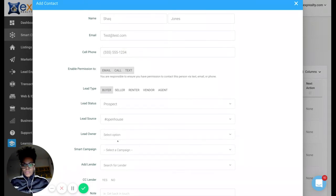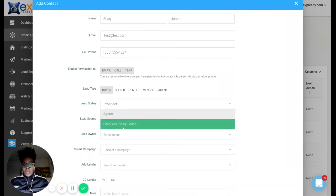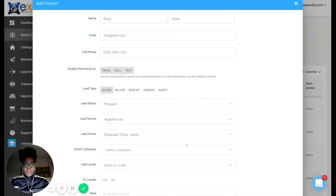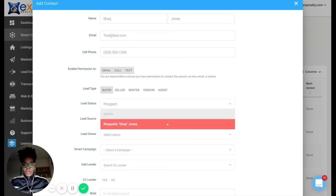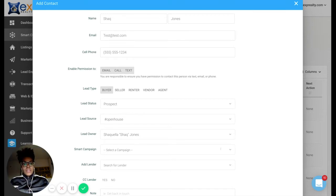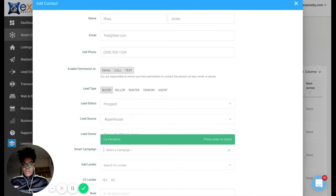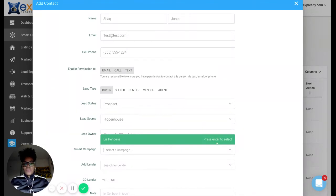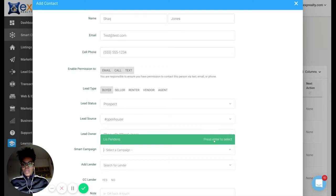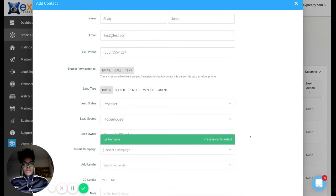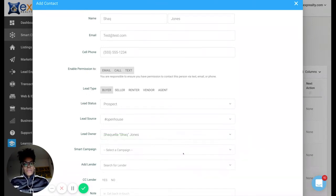And Shaq is the owner of this lead. So I'm assuming if you have a team, there would be multiple people here, but in this case, it's just me. Smart campaign: this is where you can drop this person onto a campaign to automatically start receiving your campaigns that you customized. We're not going to worry about that. We're just going to leave it for now.